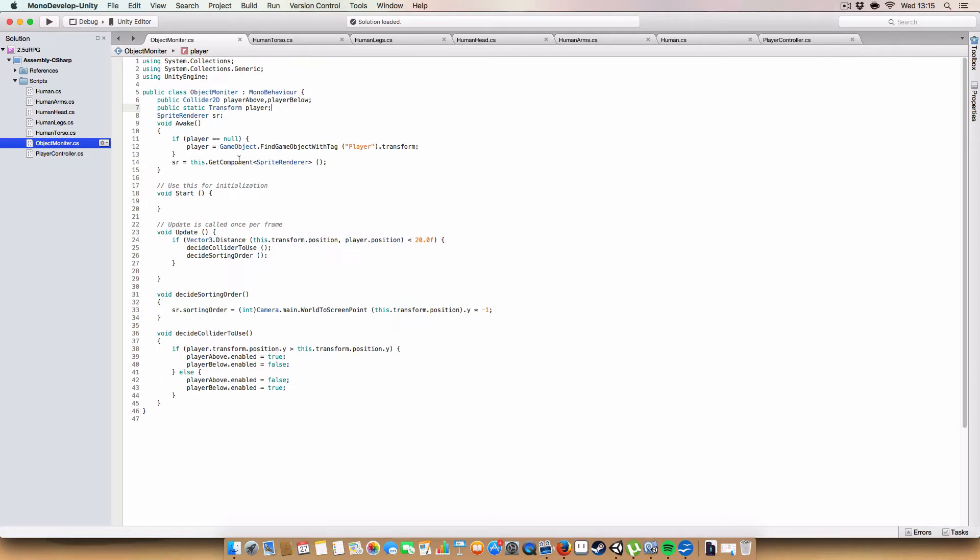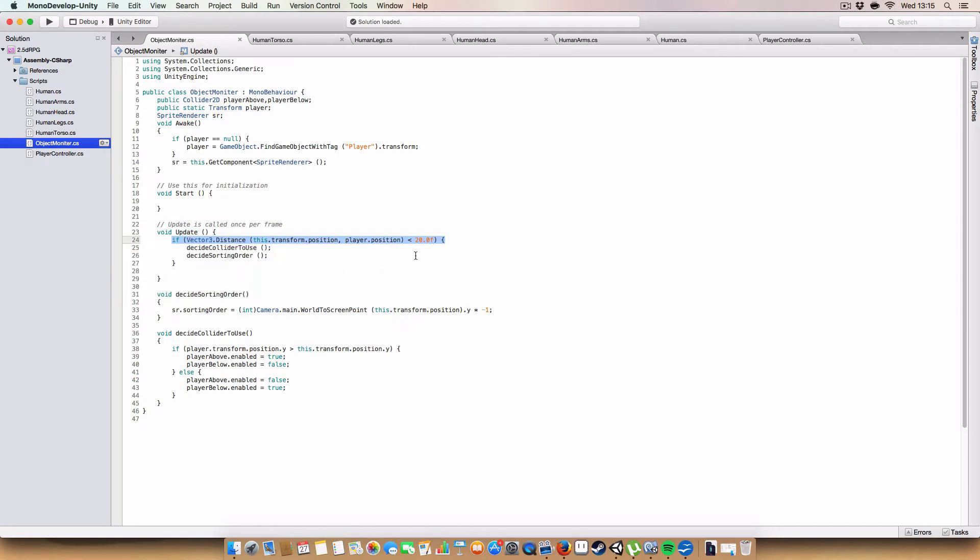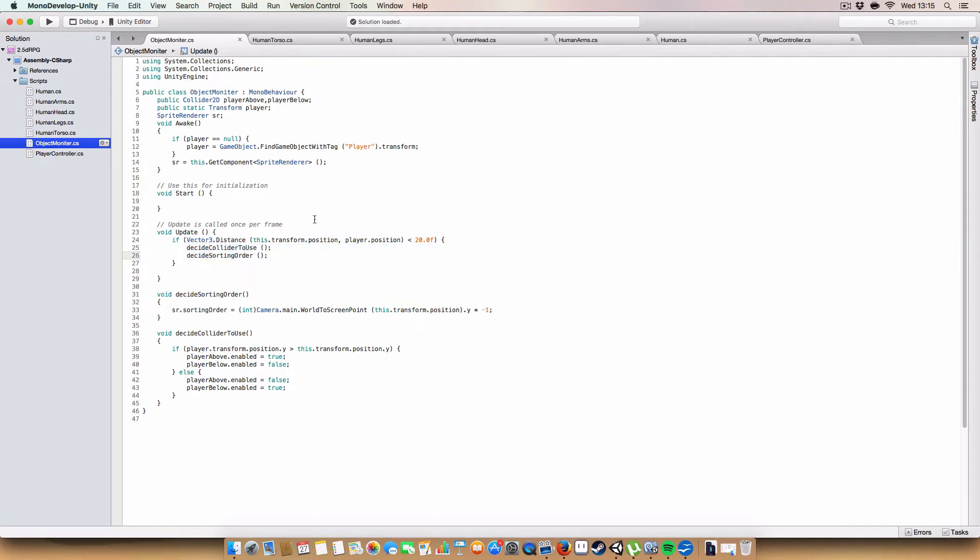Then we'll just get the sprite renderer, which we'll use for something else later. And then, if the object is less than 20 units away from the player, we call these two methods to decide the collider to use and decide the sorting order. This is basically just to save performance. Because, you know, if we're more than 20 units away, chances are the object's off screen and we don't need to do any of this shit.